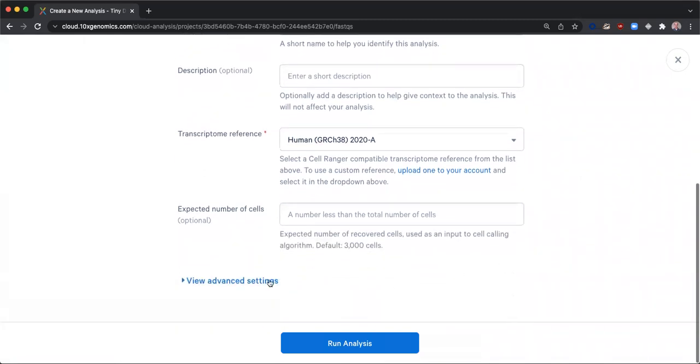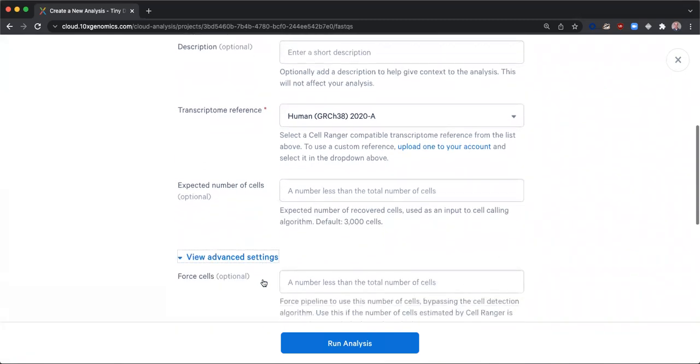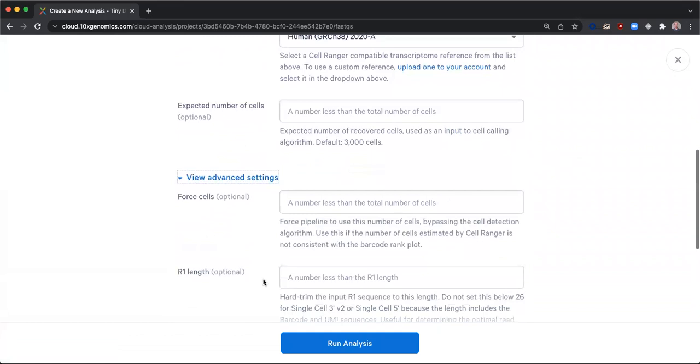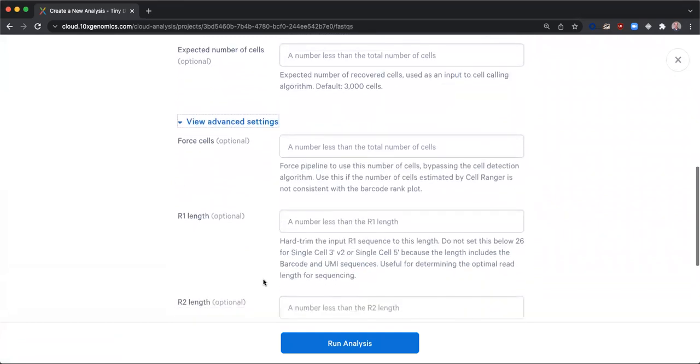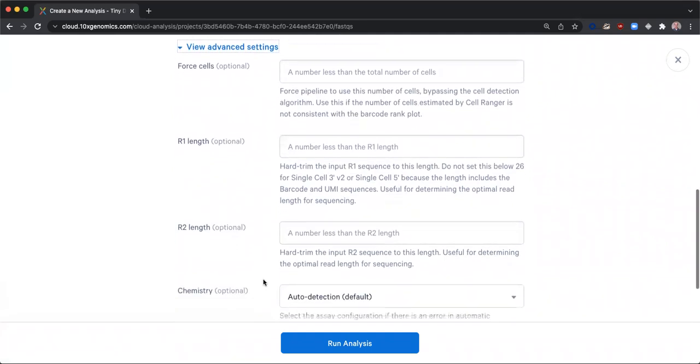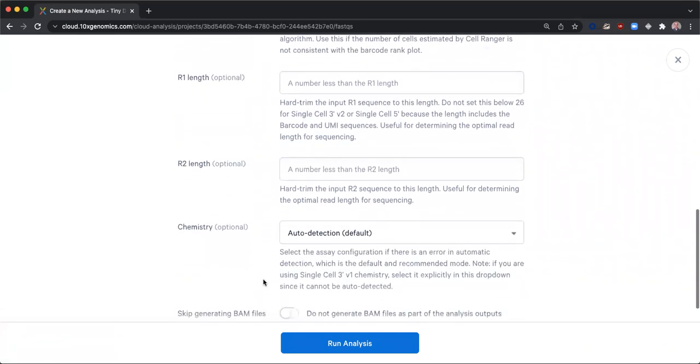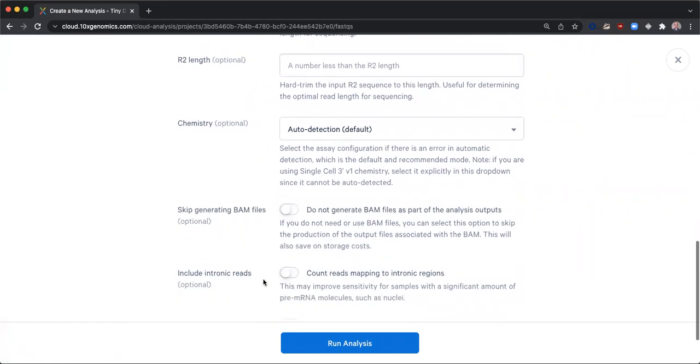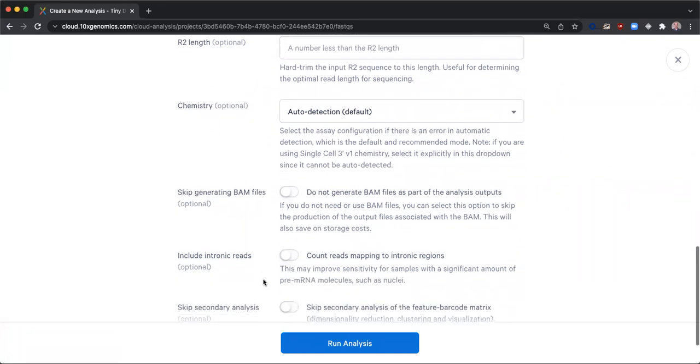Under advanced settings, there are many optional parameters that are appropriate in certain circumstances. Each field has a brief description below to explain usage and additional information is available on our support site. For this analysis, I will not utilize any of the optional parameters.